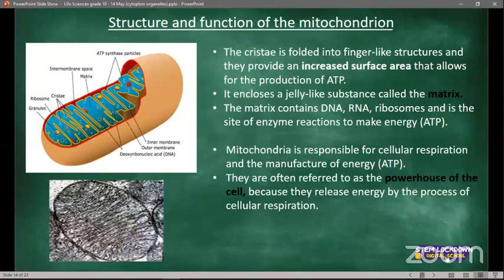Plastids are organelles found in plants only — they are not found in animals. We have three types: the chloroplast, leukoplast, and chromoplast. You can remember them because they all end with 'plast.' Chloroplasts are photosynthetic organelles containing the green pigment called chlorophyll, found in cells of leaves and stems of plants.